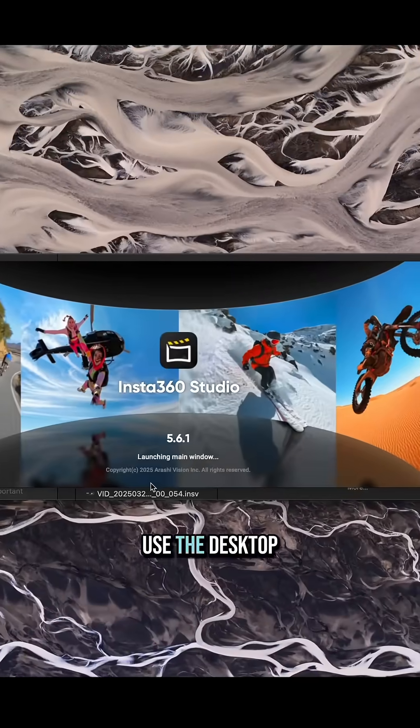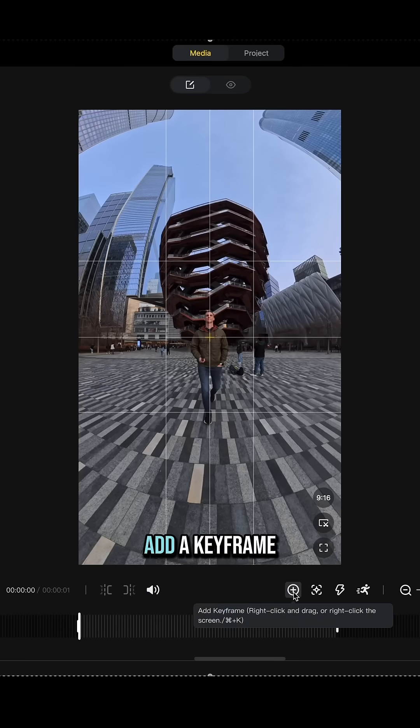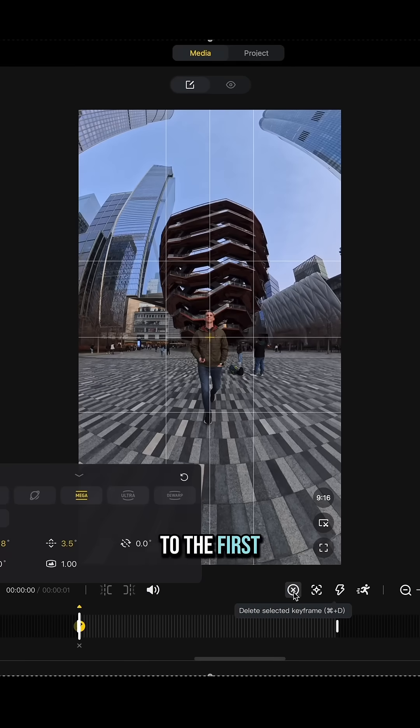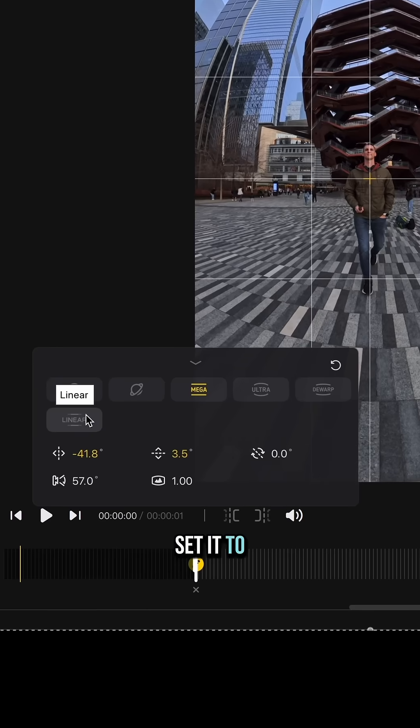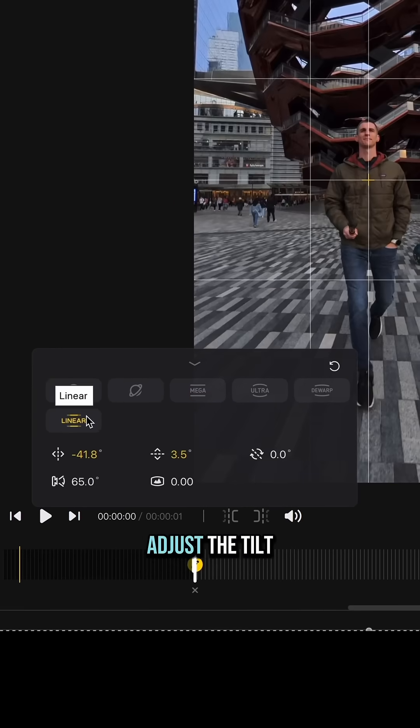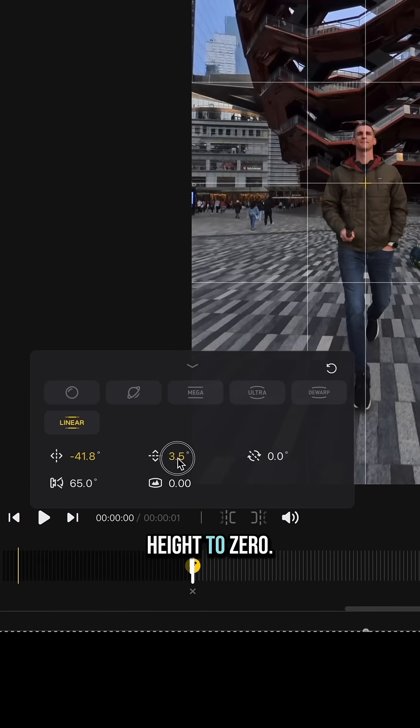Use the desktop studio to trim your clip and add a keyframe to the first frame of your stride. Set it to linear view and adjust the tilt height to zero.